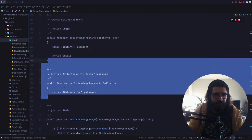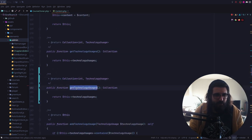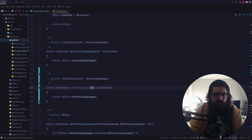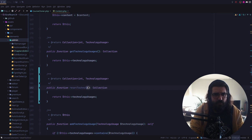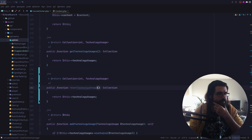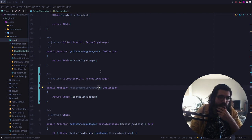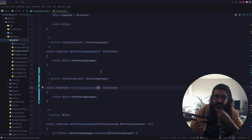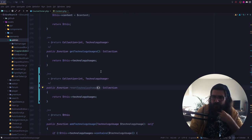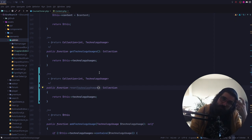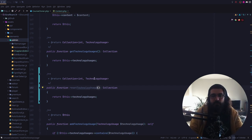Je vais créer un setter. Je n'aime vraiment pas cette idée. On va l'appeler plutôt Reset Technology Usage. Un viewer m'a dit que tu avais probablement travaillé pour Quant. C'est vrai ? Ouais, j'ai fait six mois pour eux, peut-être un peu plus. J'ai travaillé jusqu'au 1er avril. Pour la nouvelle version.